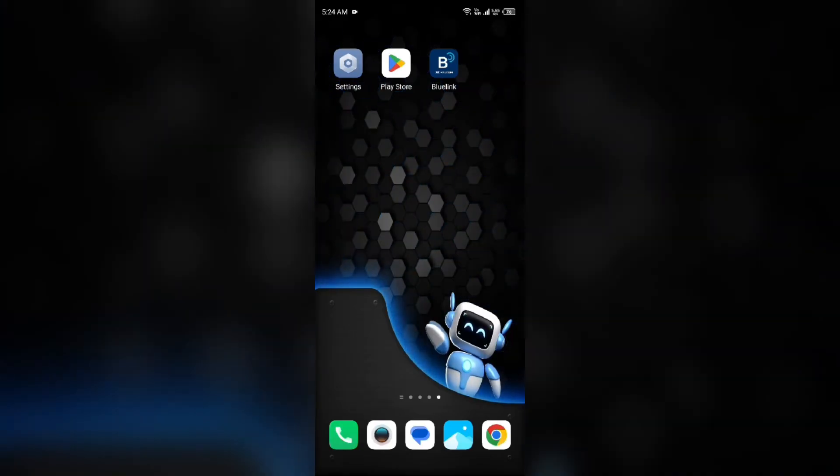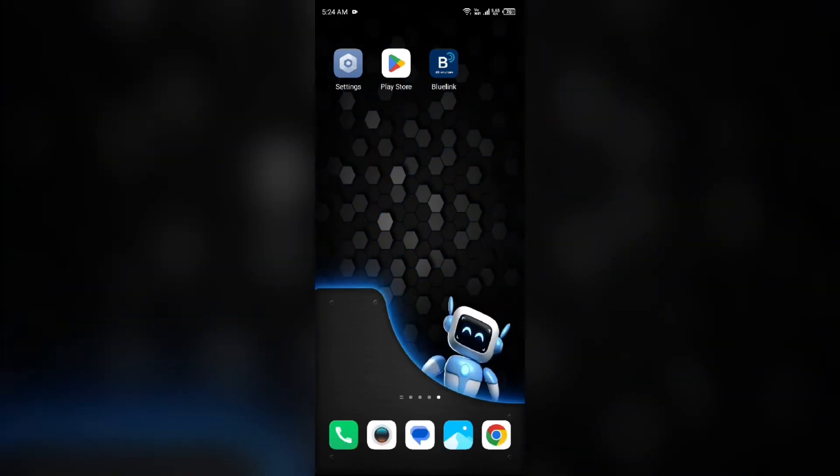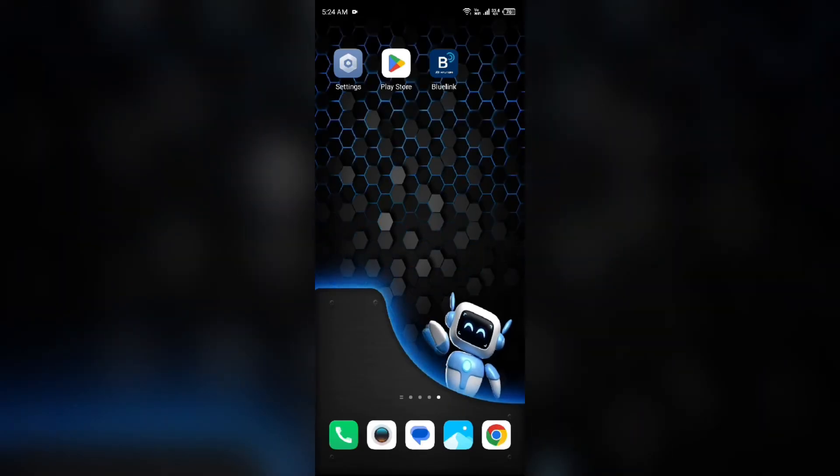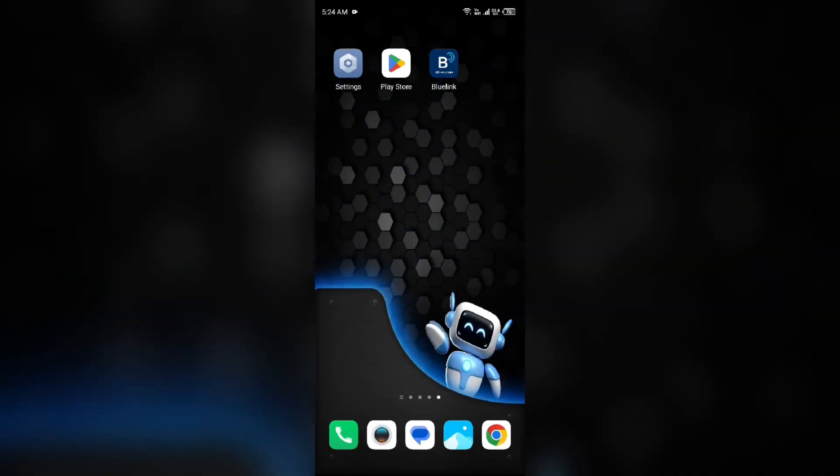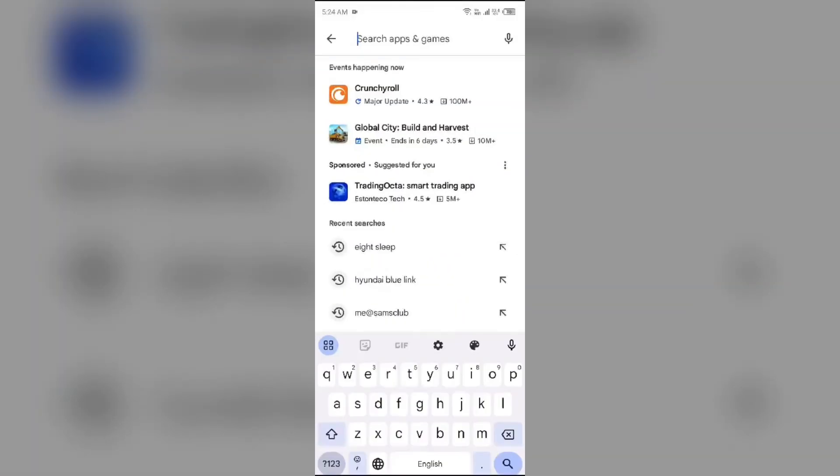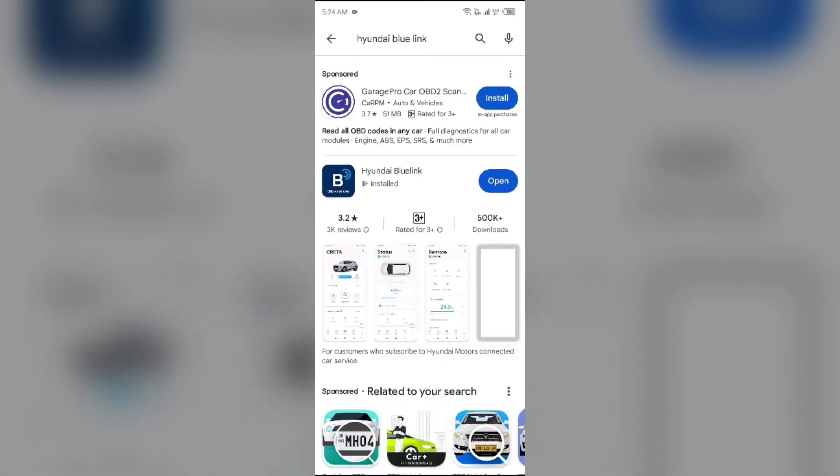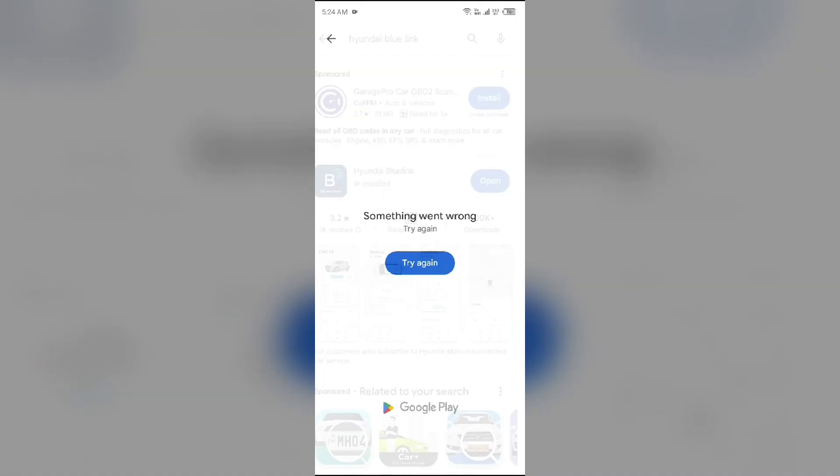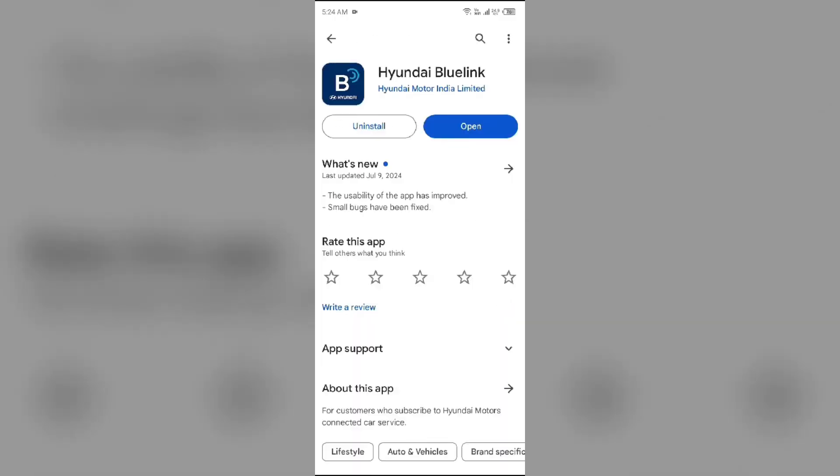Fourth solution to fix this problem is update the Hyundai Blue Link app to the latest version. To do this, head to the Play Store and search for Hyundai Blue Link app. After that, select the app. If an update is available, you will see an update button next to the app. Tap on it to update the app to the latest version. Once updated, launch the app again.